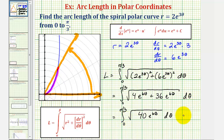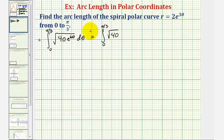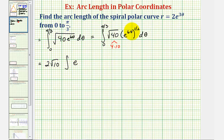We can write the integrand as a product: the square root of 40 times the square root of e raised to the power of six theta. We can write the square root using rational exponents as e to the power of six theta to the one-half. Now let's factor out the square root of 40. Since 40 equals four times 10 and the square root of four is two, we can write this as two square root of 10 times the integral of e raised to the power of three theta, since six theta times one-half equals three theta.